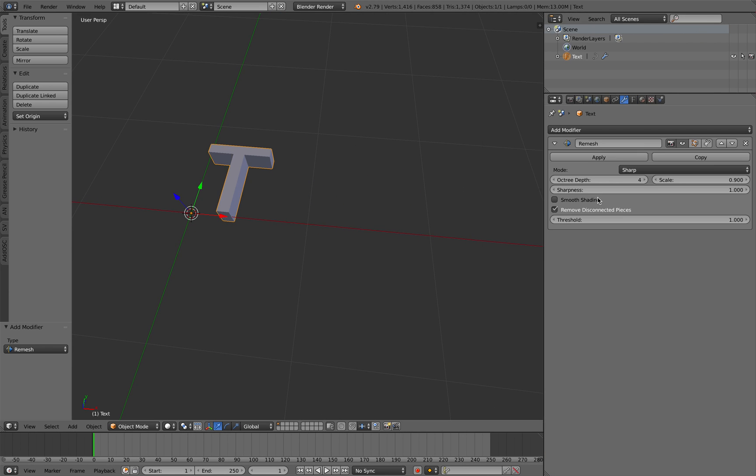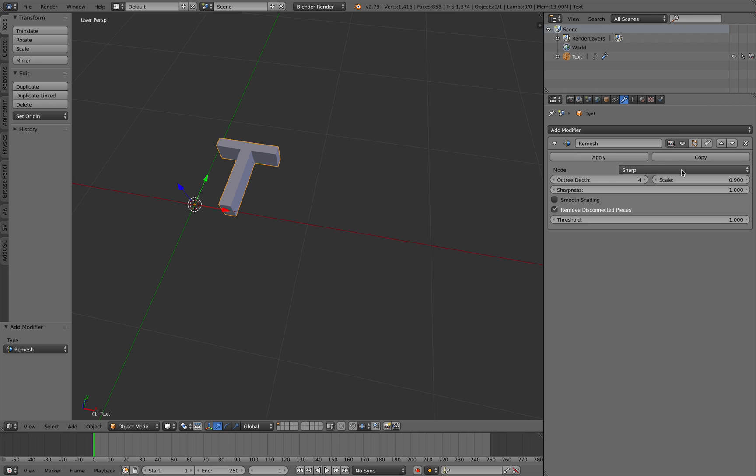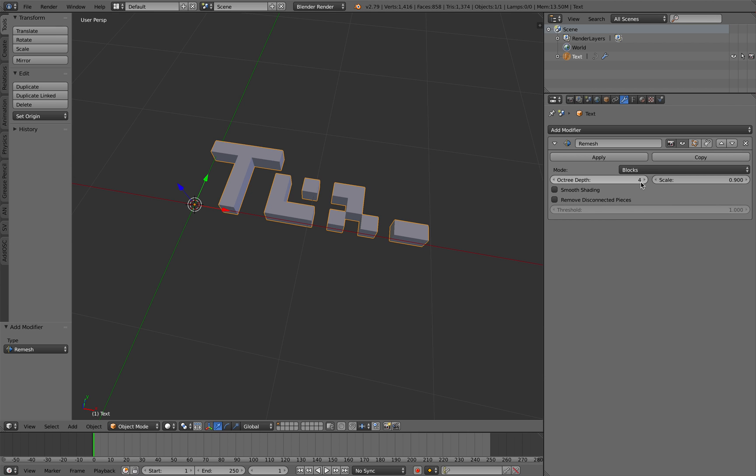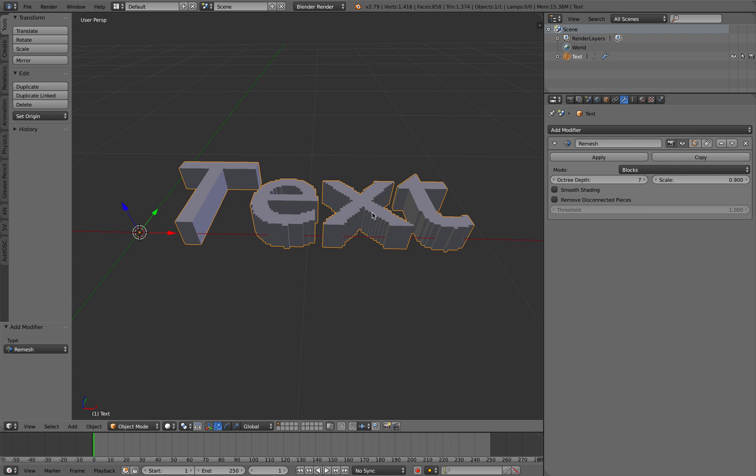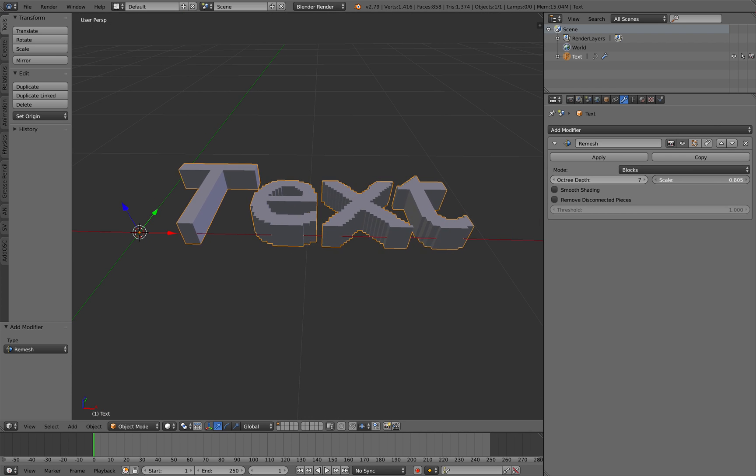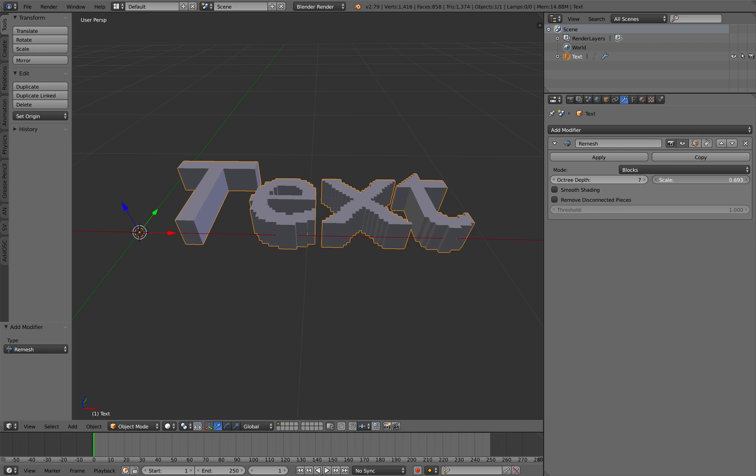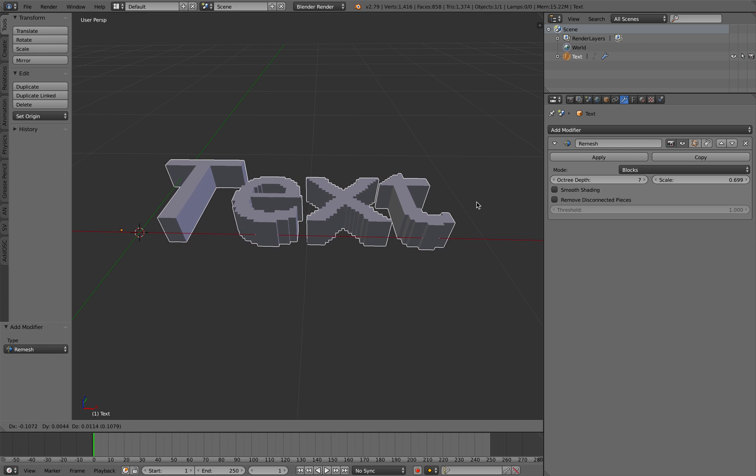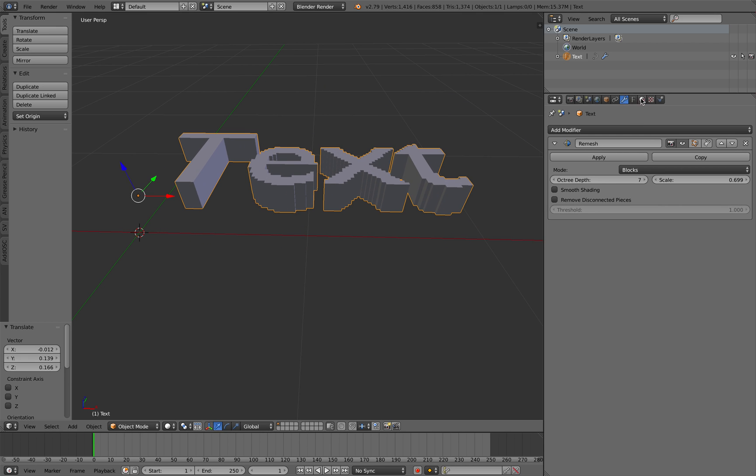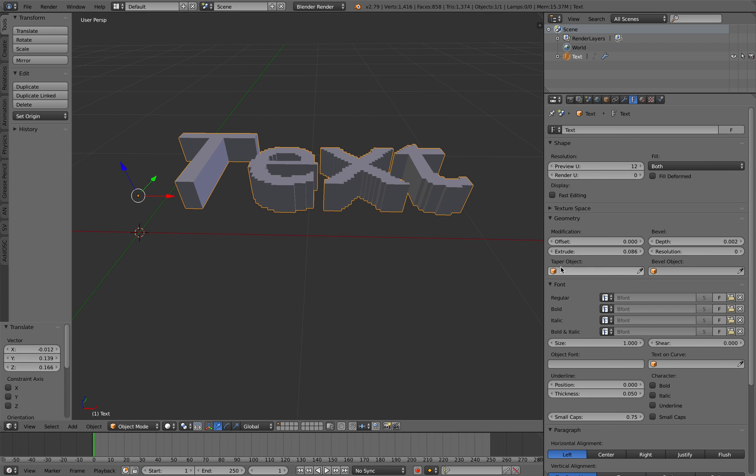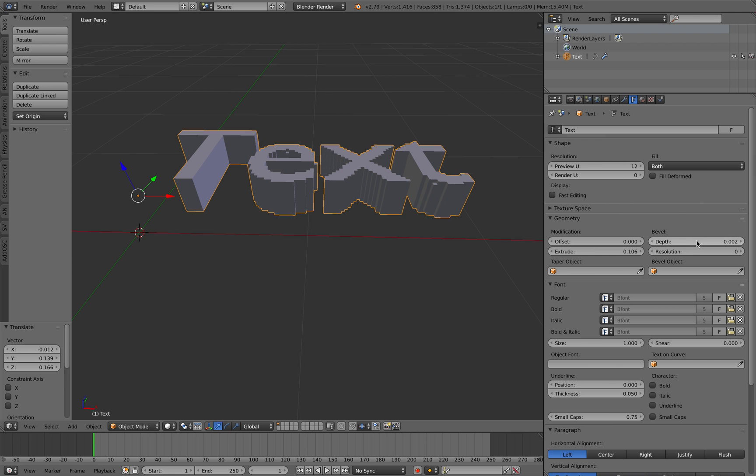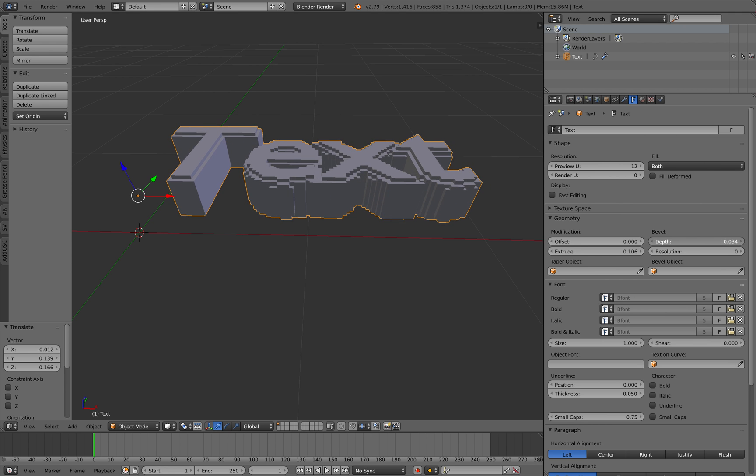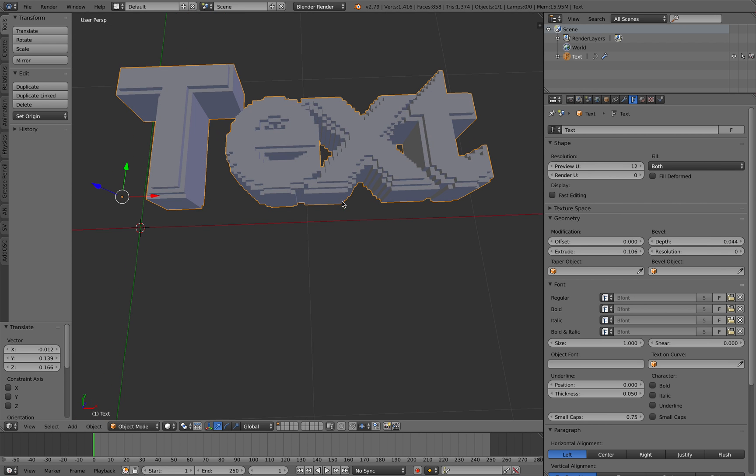It does look like a voxel object and you can really continue tweaking it, extrude, adding depth and things like that. That's kind of cool in itself, it gives you kind of like a Lego Minecraft kind of look.